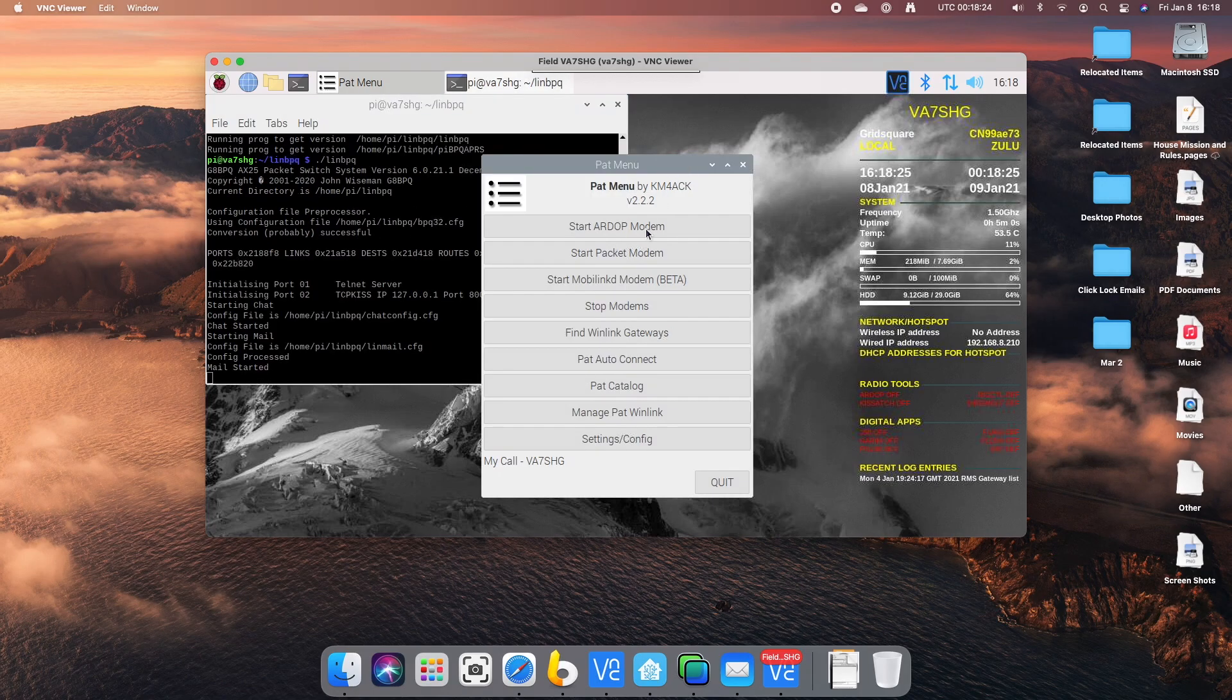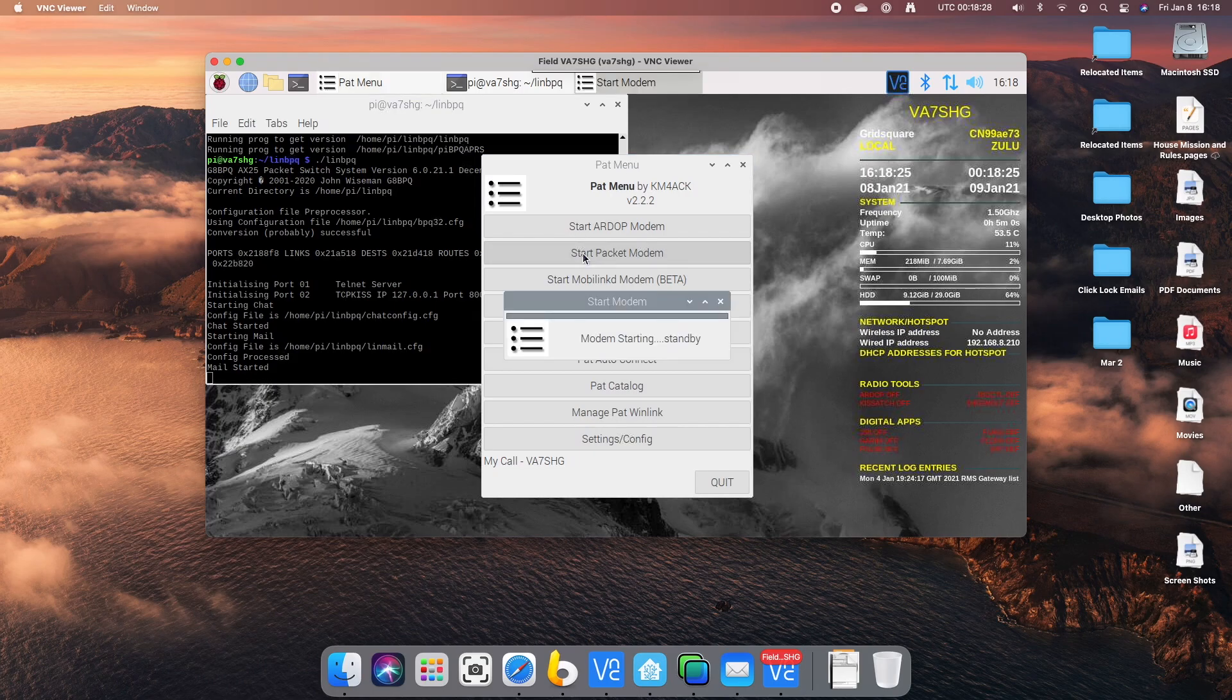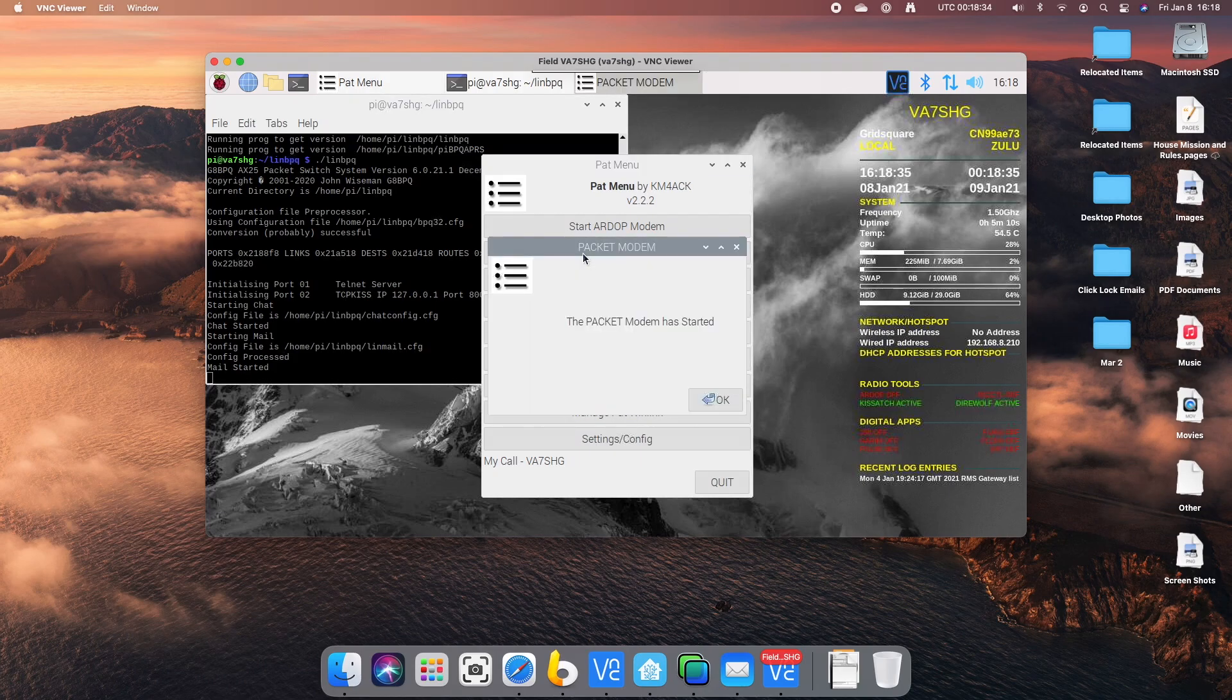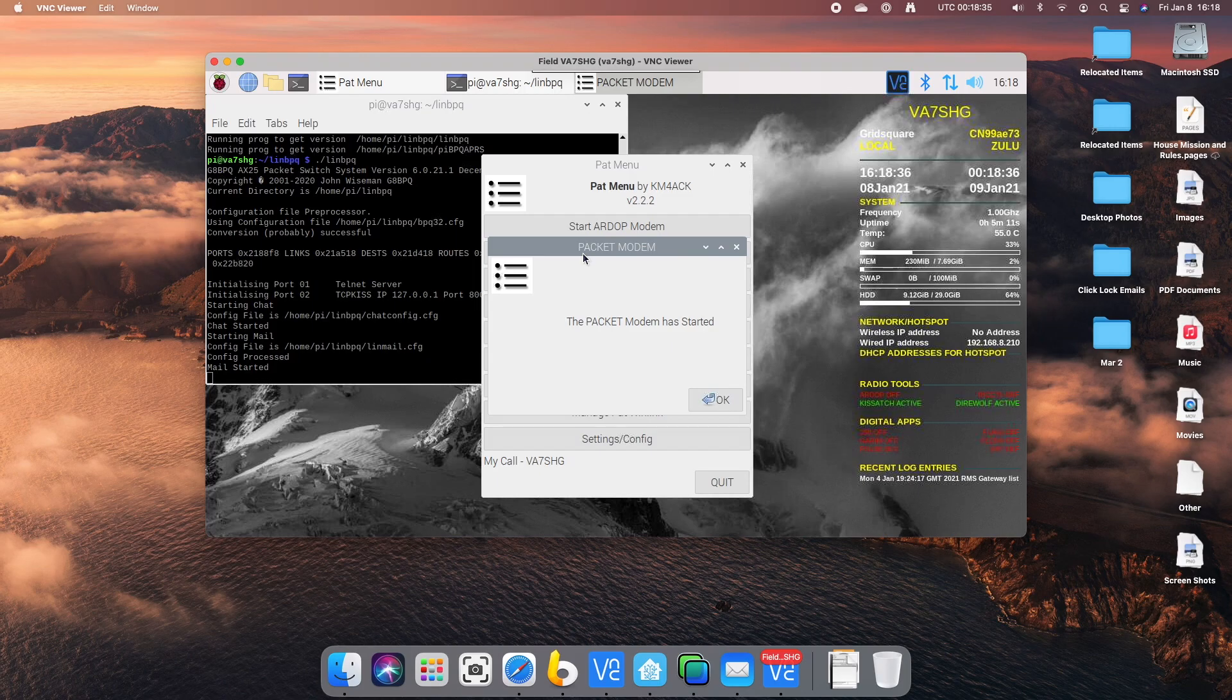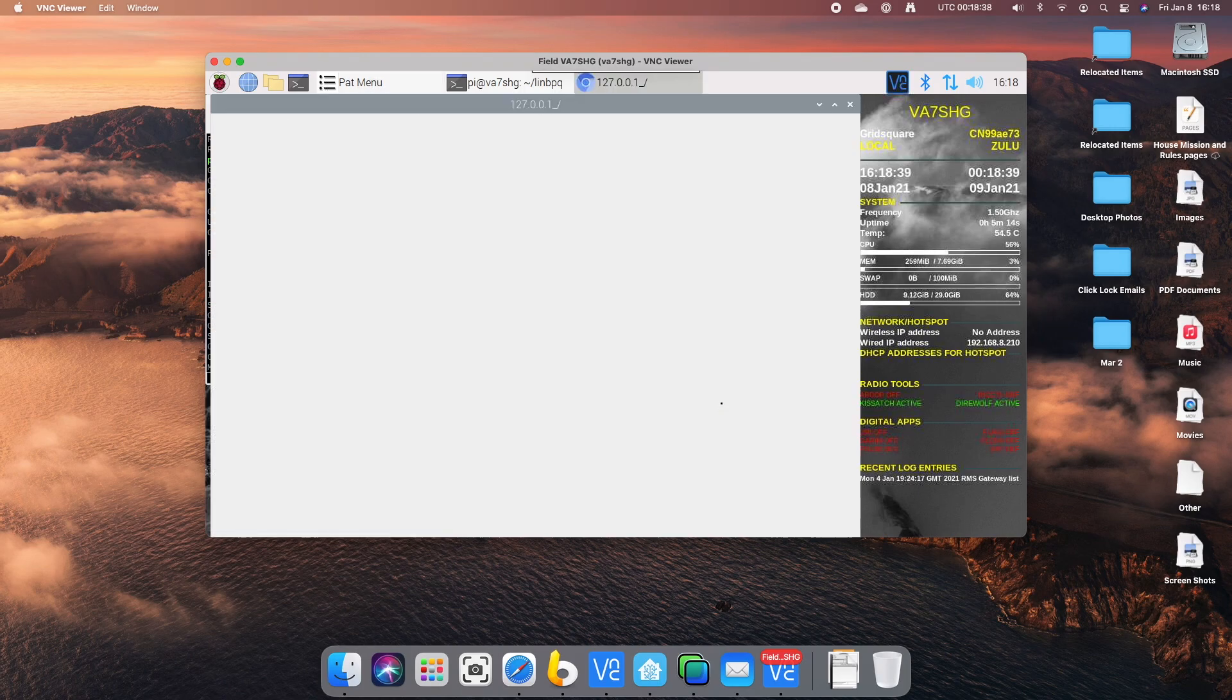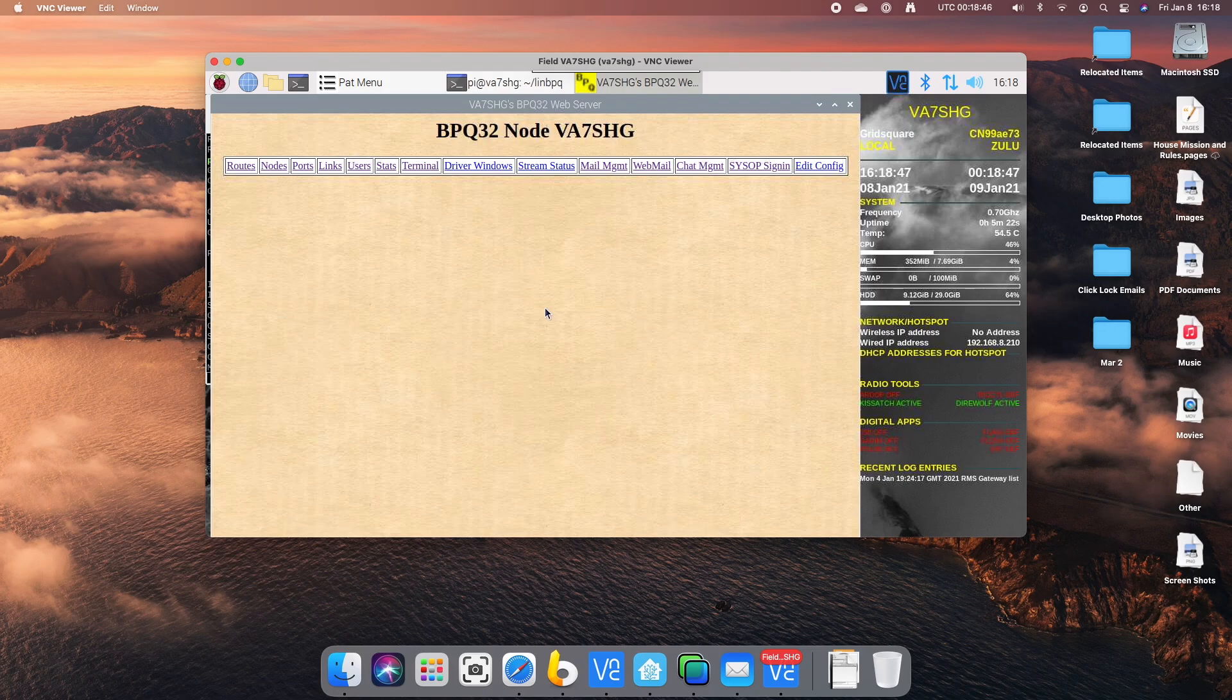I'm going to go back to PAT menu and I'm going to start Direwolf in the packet menu. Because I've stopped PAT prior to doing this and started Linn BPQ, Jason's automatic scripting will automatically open me up into the BPQ node administration page. And that's all we really need to do on the node side. This is now a portable node.